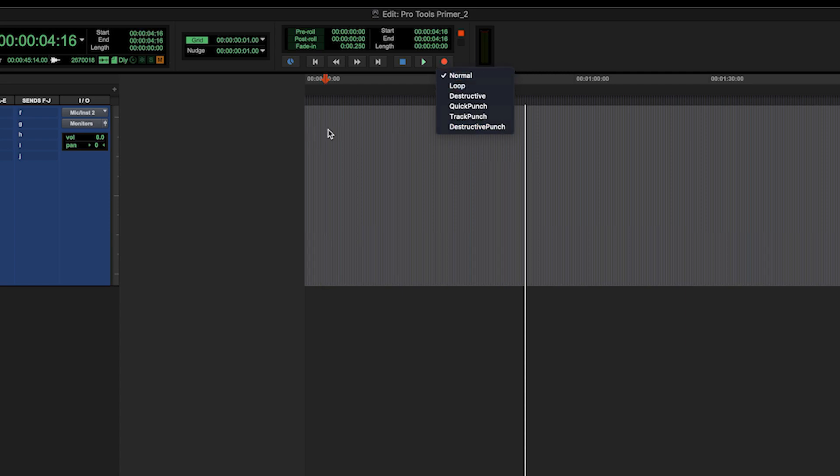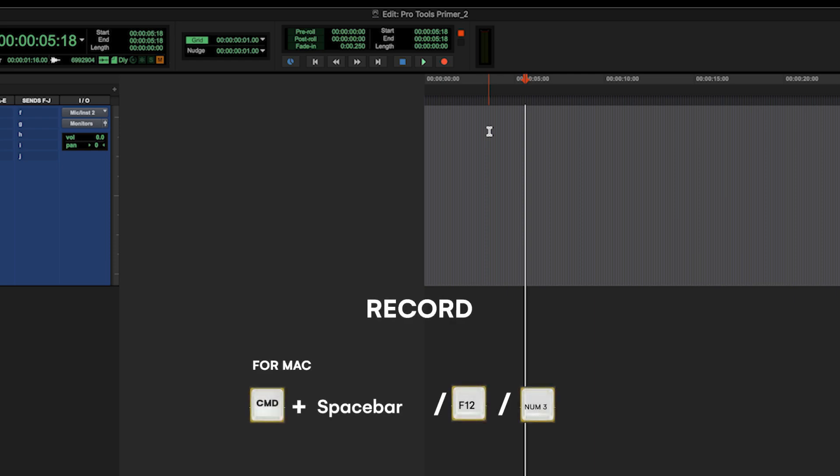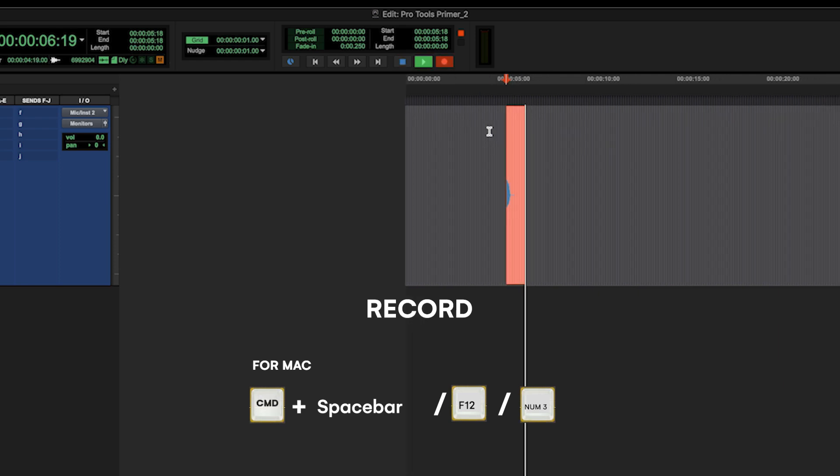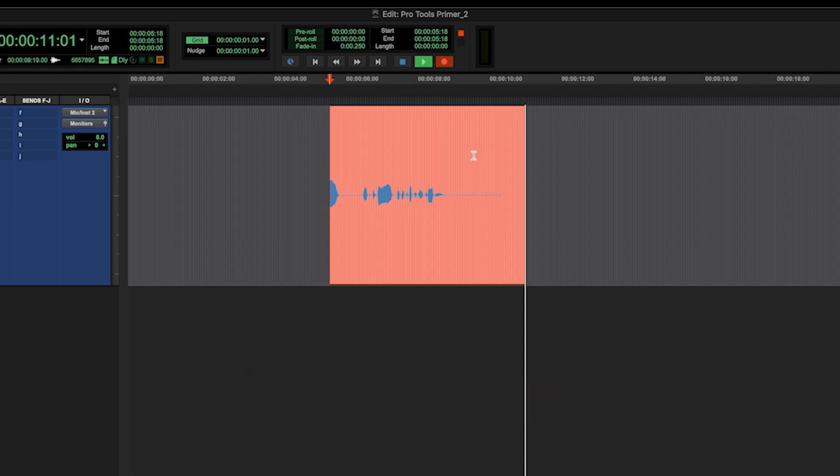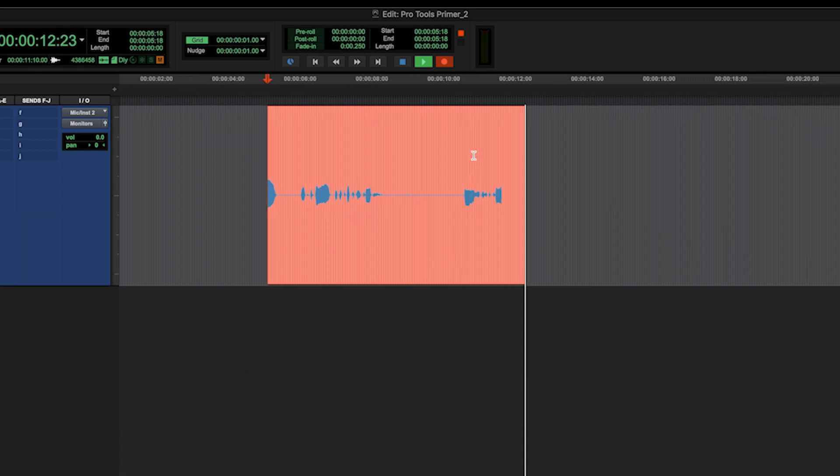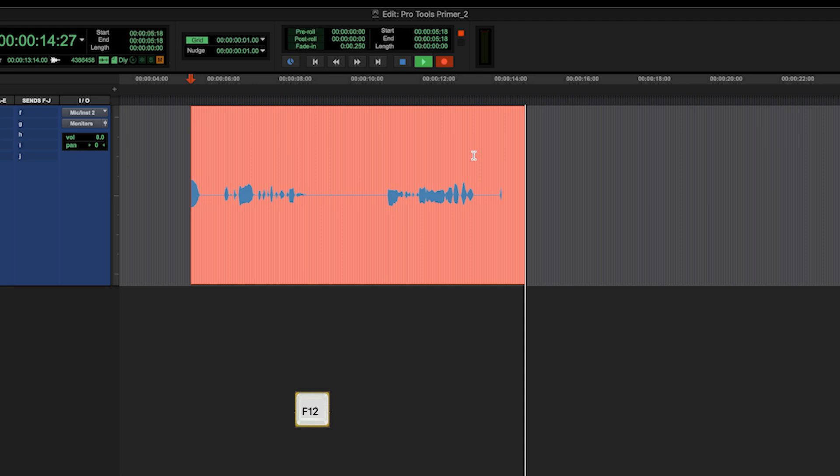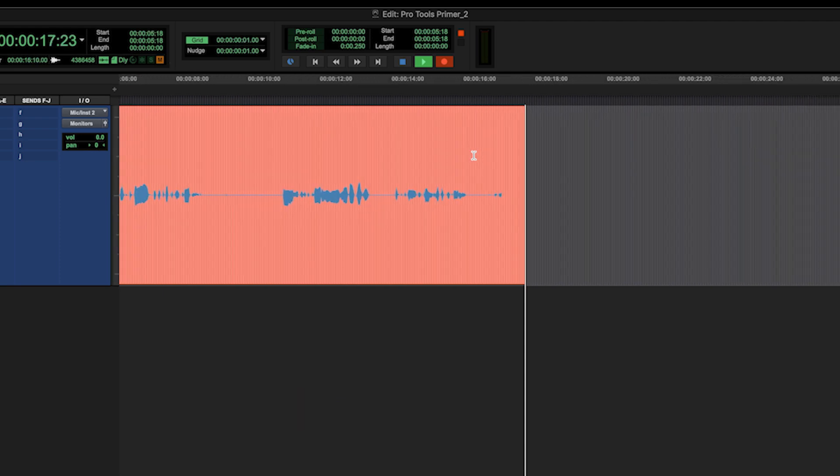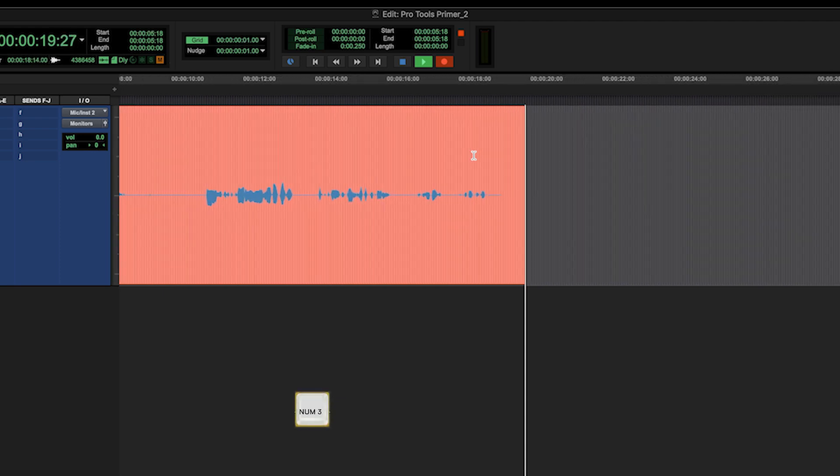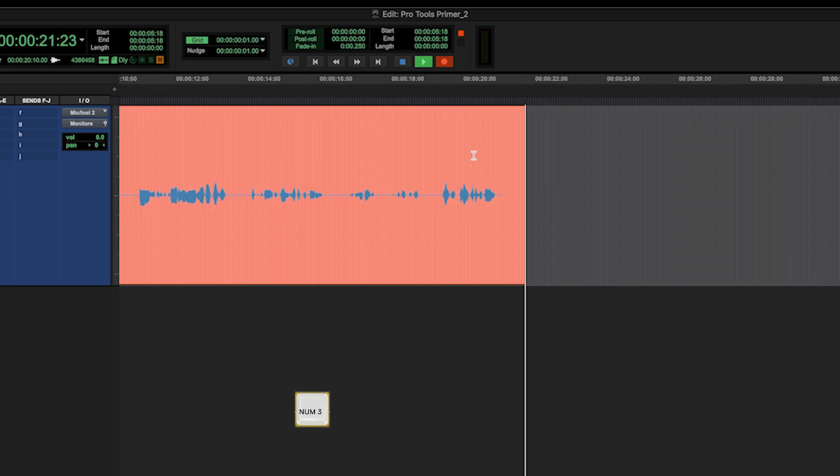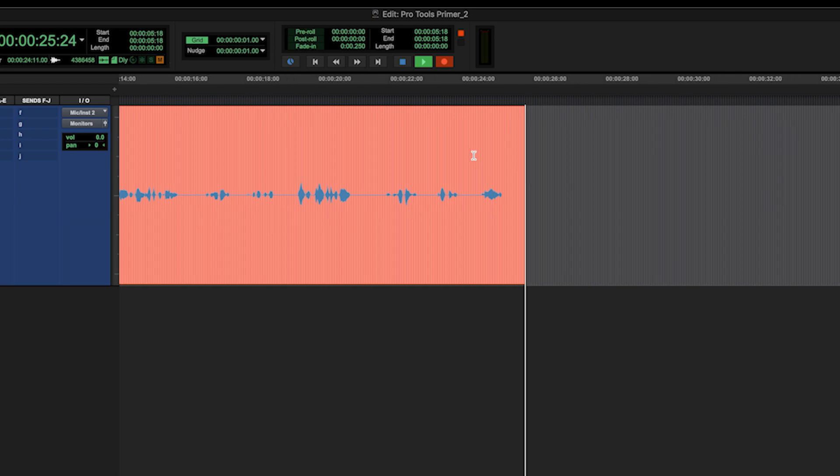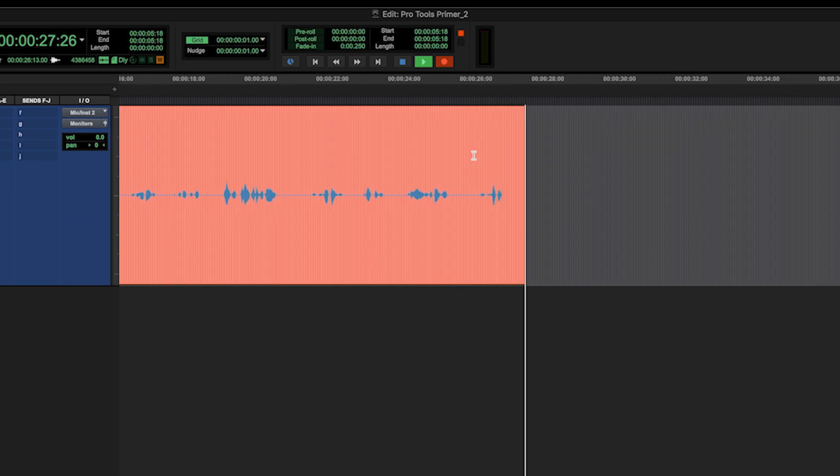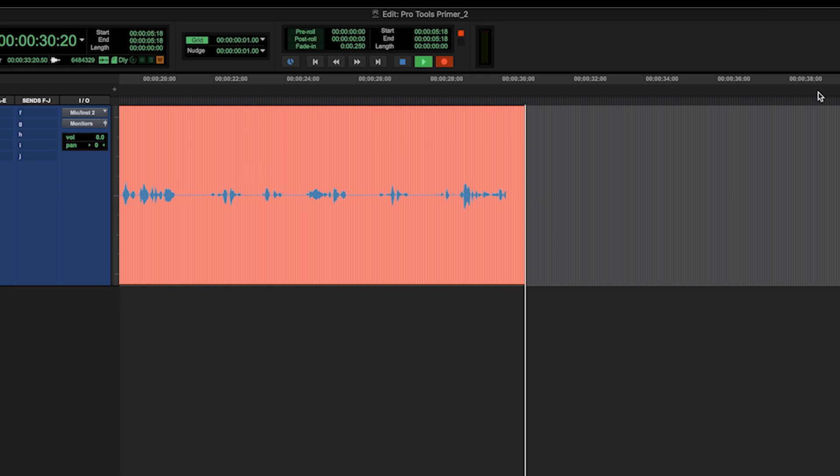So normal is just normal recording. I will hit record, which is command and space, or three on the numpad, or F12 at the top of your keyboard. And we press recording there. And if I press F12 again to stop recording, nothing happens. In fact, Siri gets involved and we don't want that at all.